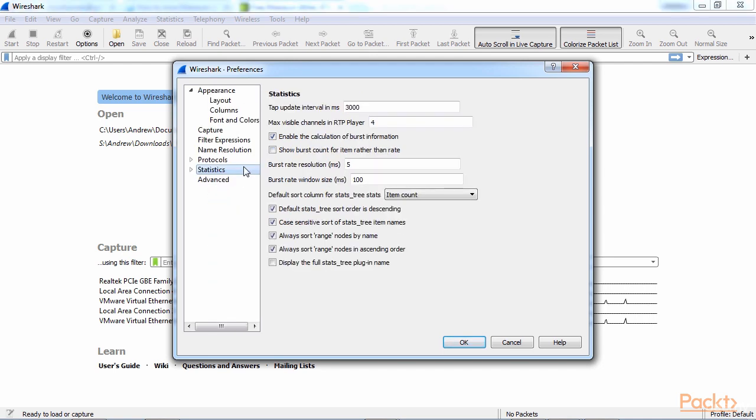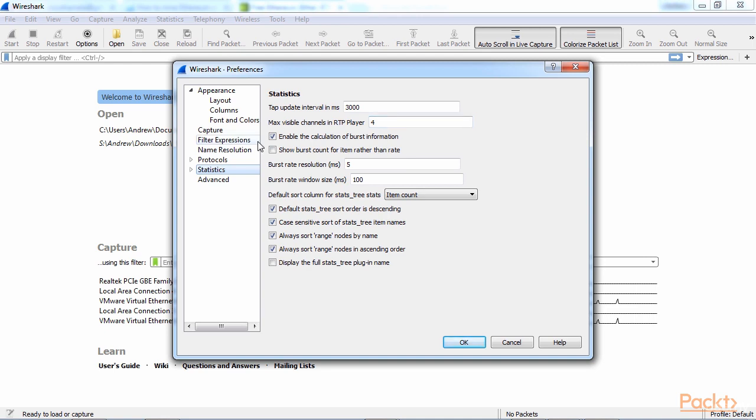And our next category is statistics, and there's not much in here that you're going to want to change. I would leave most of this alone, unless possibly you'd want to change the number of channels in the RTP player.